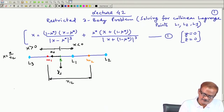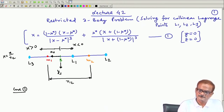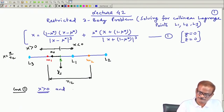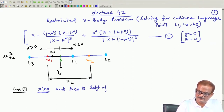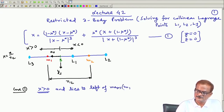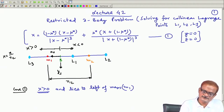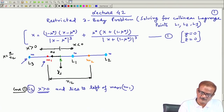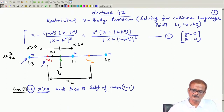We consider the first case: x is greater than 0 and lies to the left of mass m1. This is mass m1 here, and the smaller mass m is lying to the left. We are considering the first case which corresponds to L3, so x is greater than 0 and lies to the left of mass m1.